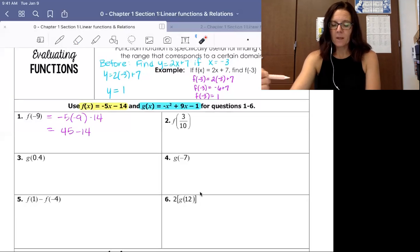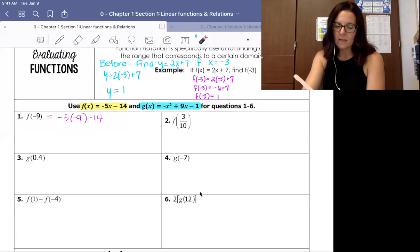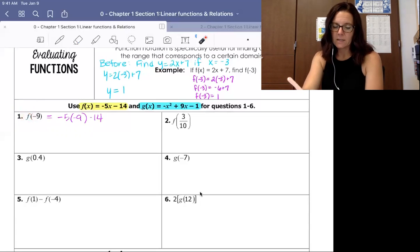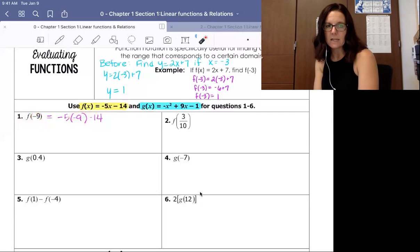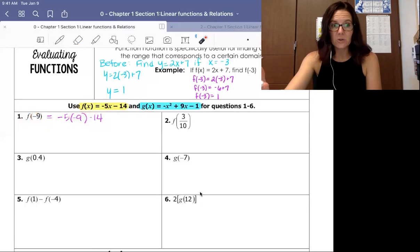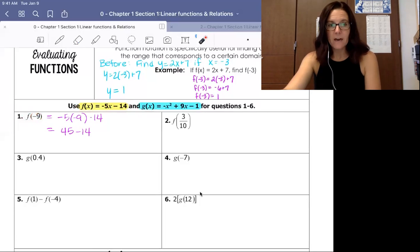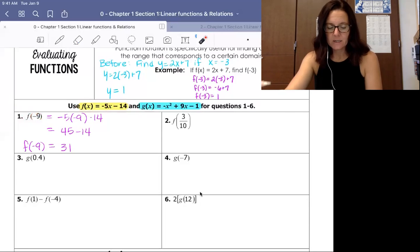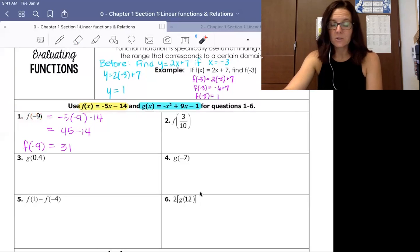For f of negative 9, we see the letter f, so we use the f equation. We substitute negative 9 in for x. Using order of operations: negative 5 times negative 9 minus 14 gives us 45 minus 14, which simplifies to 31. So the value of the function f at negative 9 is 31.